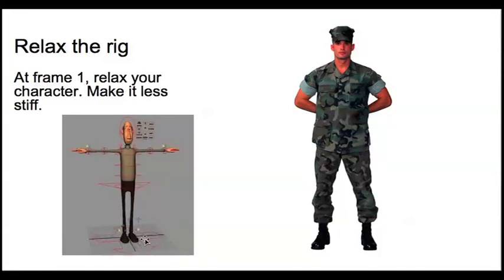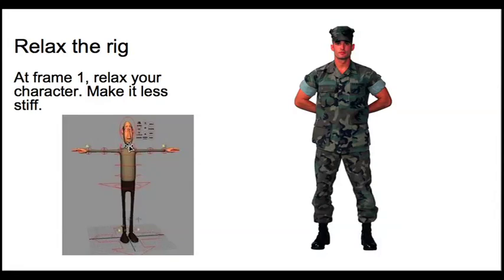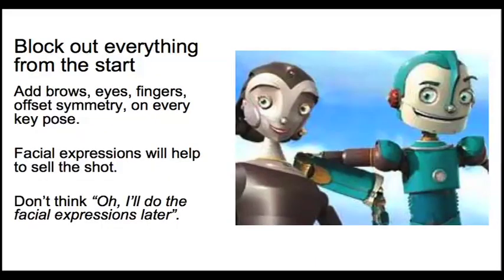And then just bend the spine controls a little bit so that the character is less stiff and more relaxed. Then the next thing you want to do is make sure that whenever you're blocking your work, block out everything from the beginning.